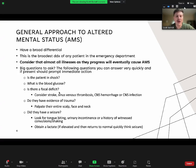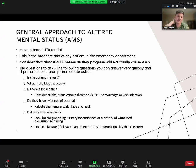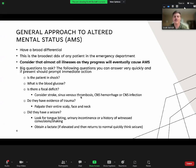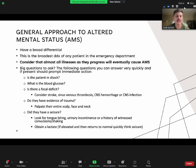Do they have evidence of trauma? Palpate their entire scalp, every part of their face, including their neck—a C-spine injury or injury to the carotid or vascular arteries could also lead to altered mental status. Did they have a seizure? Did they bite their tongue? Did they have urinary incontinence? Did witnesses say they saw convulsing? Obtain a lactate. Seizures are really the only thing that will have an elevated lactate that quickly returns to normal. If you get a lactate of 5, 6, 7, 8, and a repeat is suddenly 1, that's probably because they had a seizure.